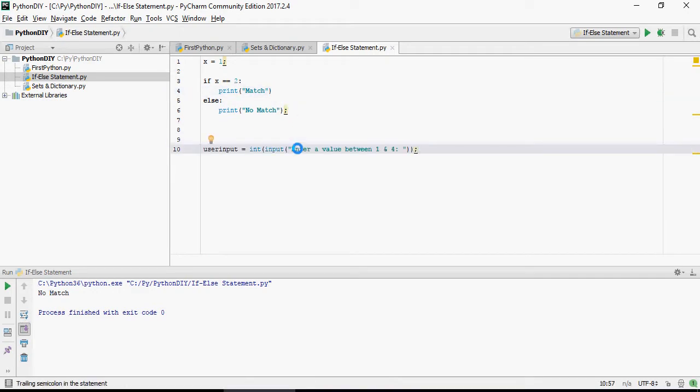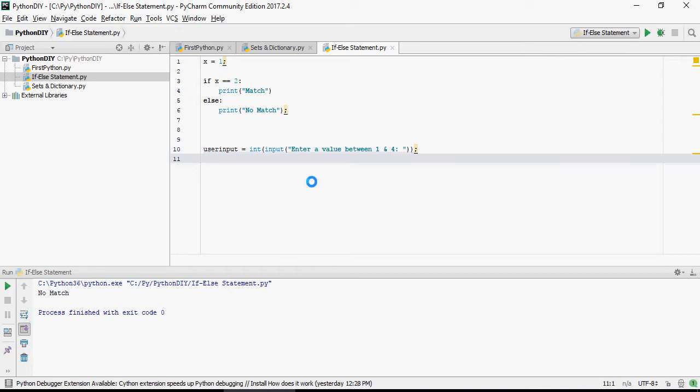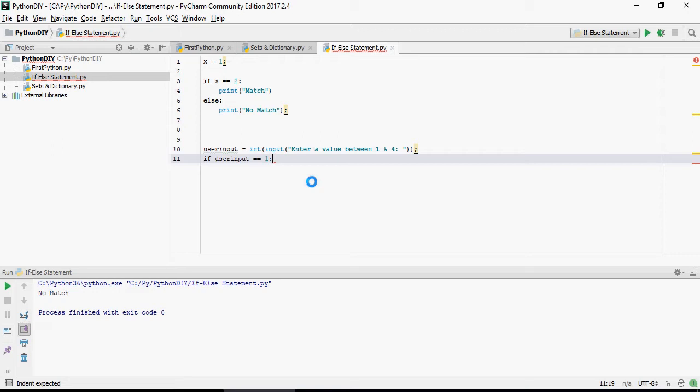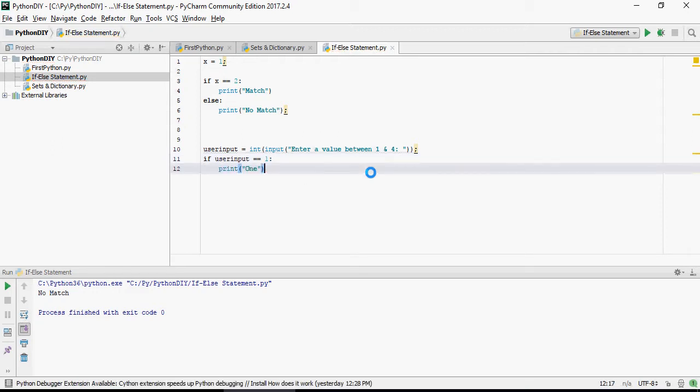So let's make things interesting and accept input parameters from the users. Enter a value between 1 and 4. So I'm going to show you if else if statement. So if user input is equal to 1, then print 1.